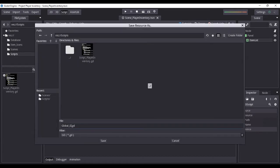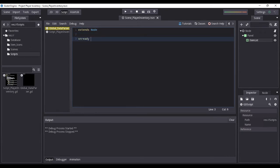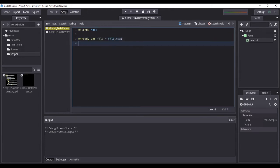I will name the new script as 'global_data_parser'. On the first line of the script, we will extend the node class. Then I will declare a variable lowercase 'file' and initialize it with an instance of a new file using 'File.new()'. Now let us create a function that will load data from a JSON file. The function's name will be 'load_data' and will require a string parameter named 'url'.